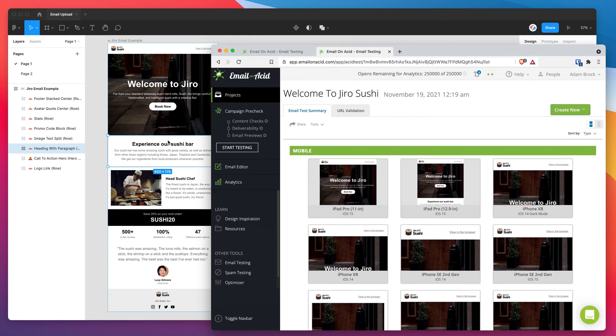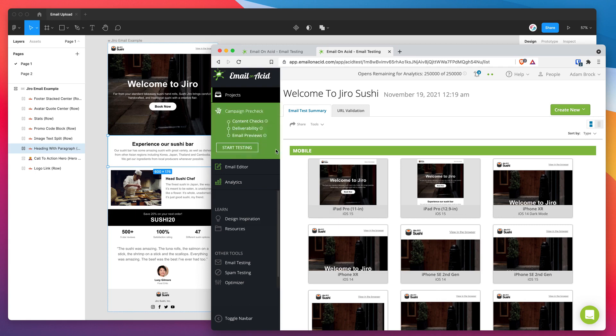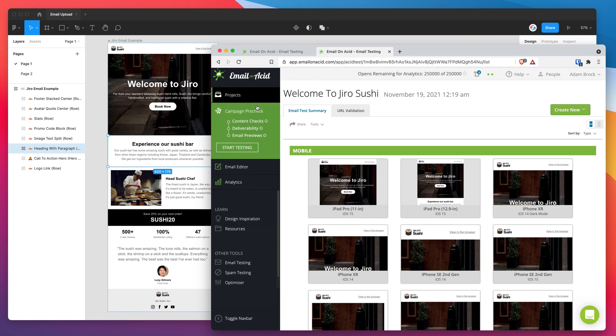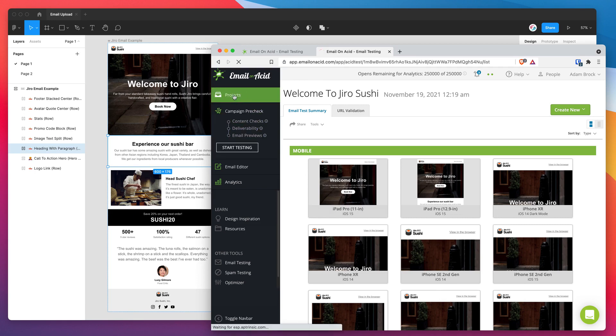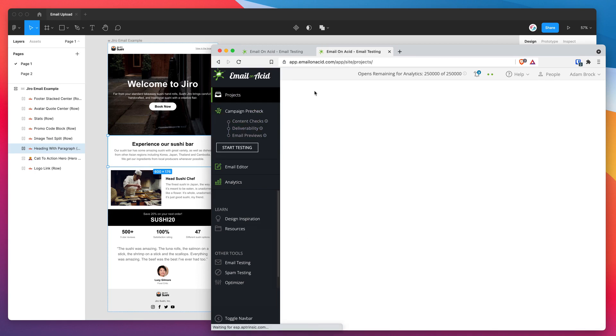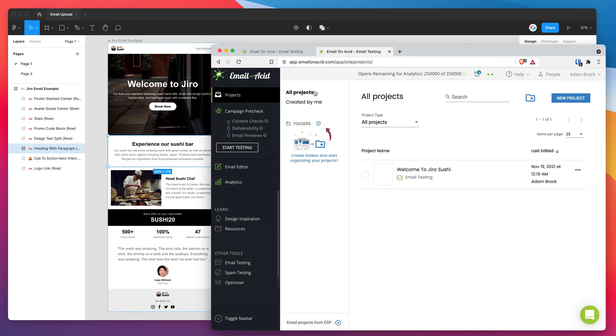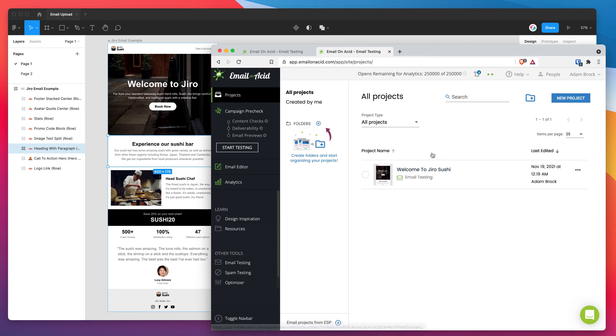This was sent directly from our Figma designs with one click, straight into our Email on Acid account. So as long as you've got your API key in there and as long as you've got your password in there, you can just keep sending tests over and over into Email on Acid from Figma.